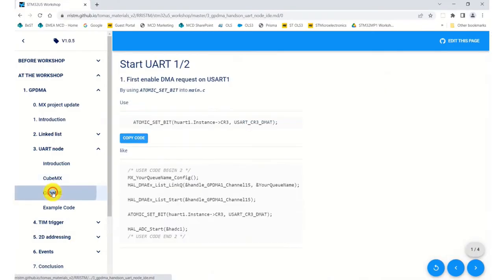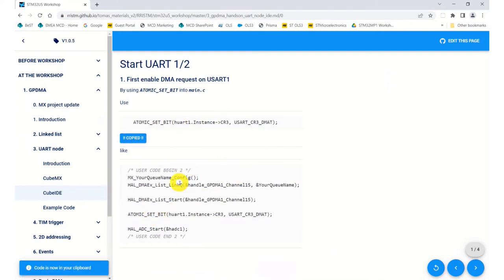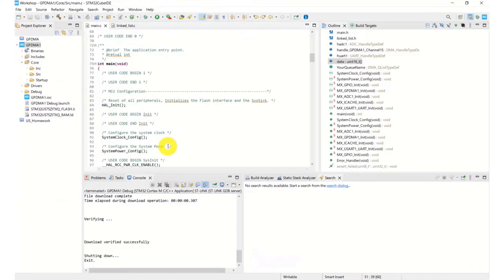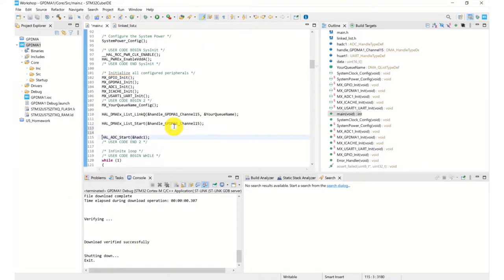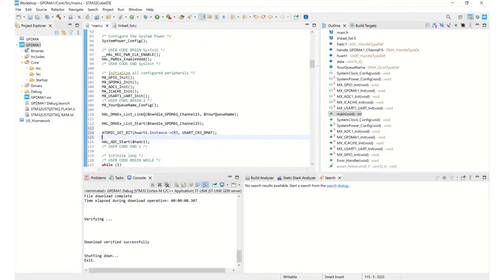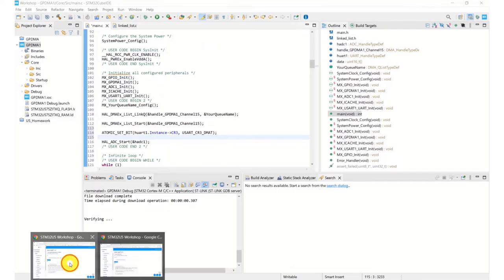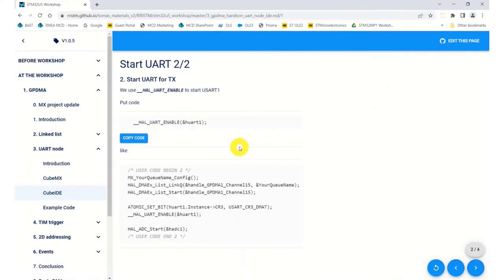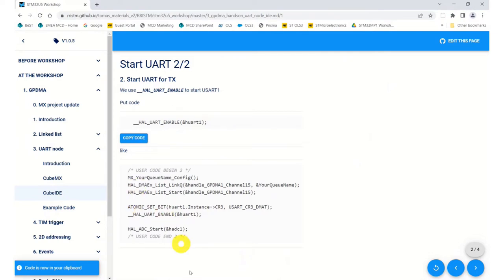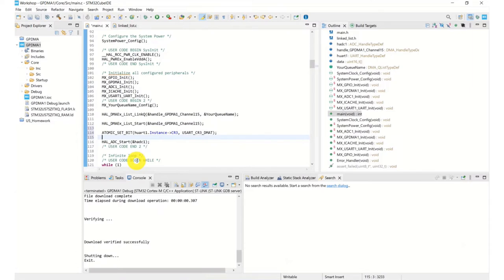The first item we need to do is link the DMA to USART number one — this can be done with one line of code. That goes inside user code begin 2, sitting between the linked list and where the ADC starts — that's line 114 for me. Next, we need to enable the UART itself. So we've linked the UART to the DMA; now we need to enable the UART. Make sure it goes after you've done the link — that goes at line 115 for me.